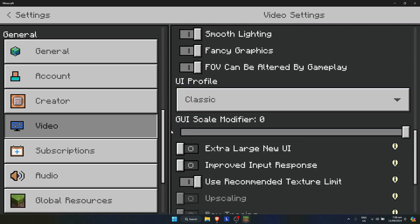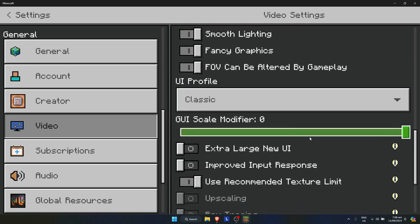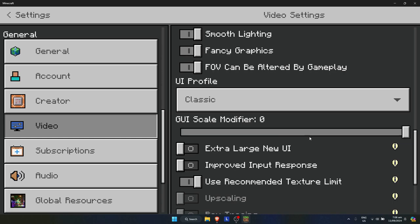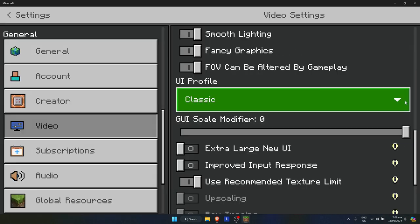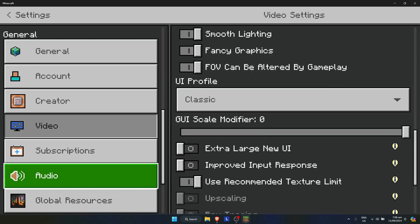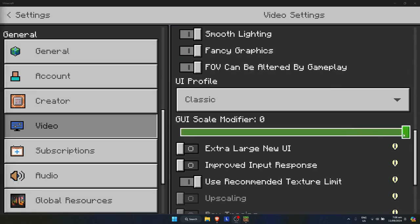Here on the right side, you will see the GUI scale modifier. Mine is currently set to zero. You just simply need to move this — it depends on what your display is.